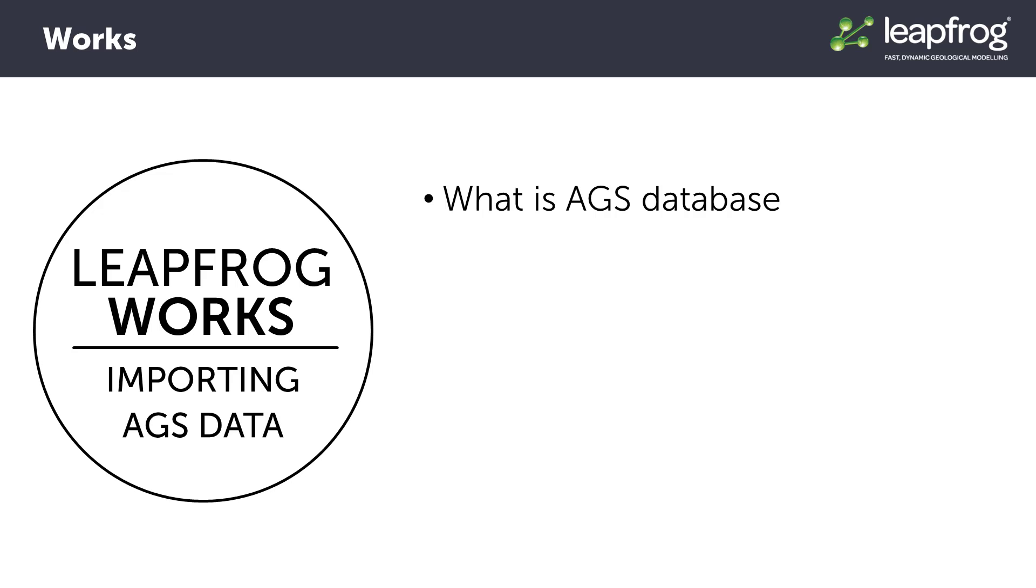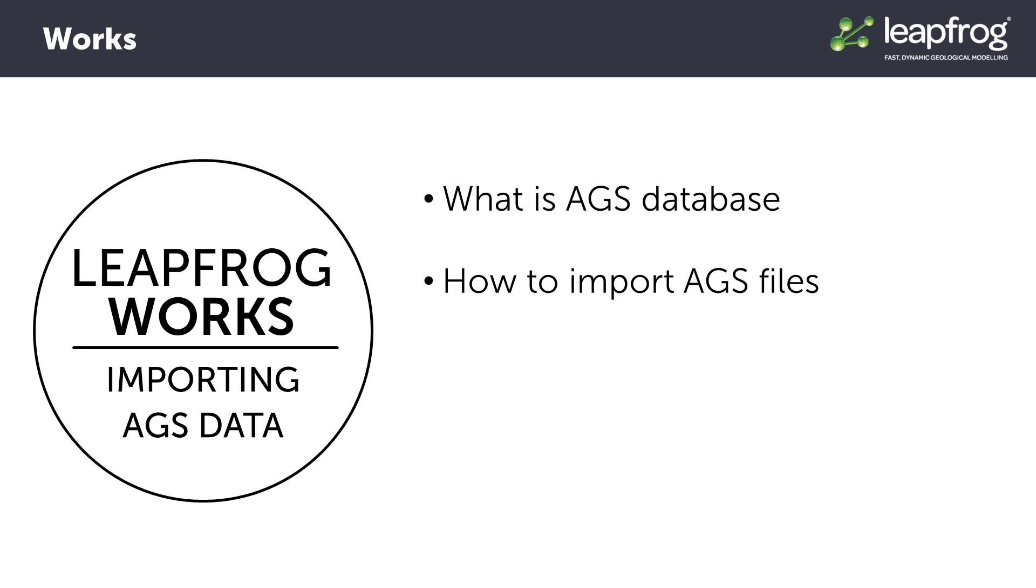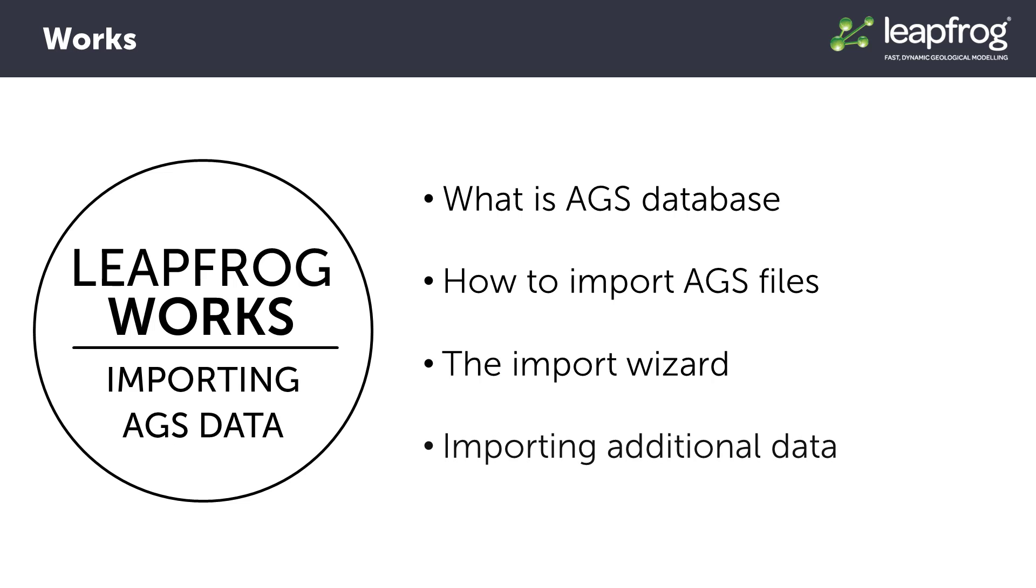AGS data is organized into projects, however in a LeapFrog Works project it may be required to import from multiple AGS projects or from only a portion of the AGS project data. We'll start by looking at where in LeapFrog we can import AGS data, then show the functionality of the import wizard when importing AGS data, and finally add additional tables from an AGS file.